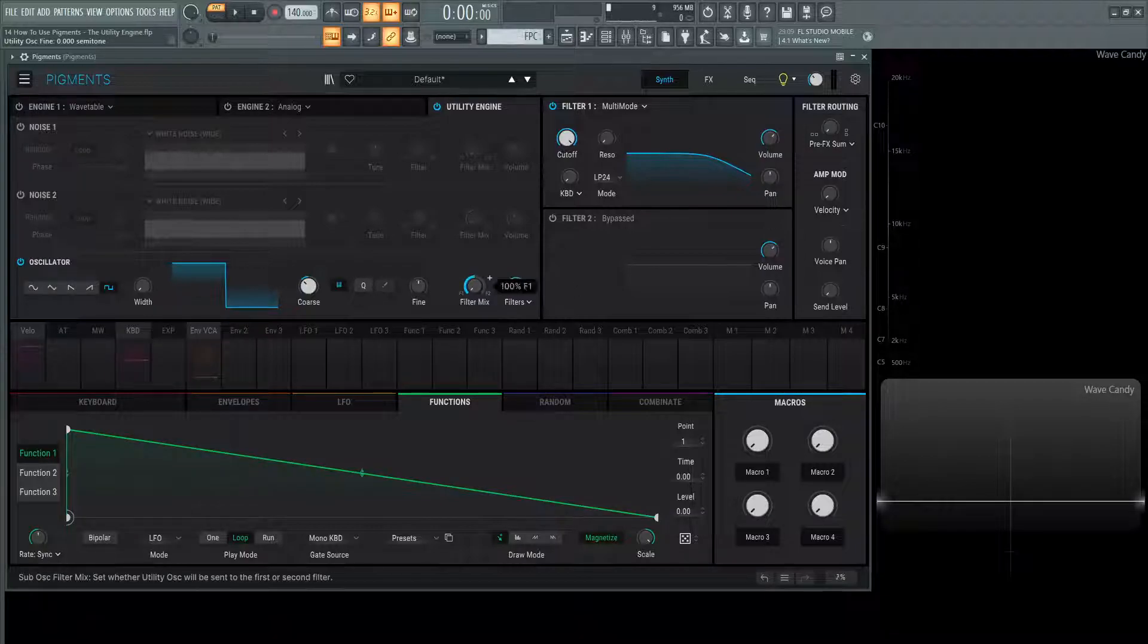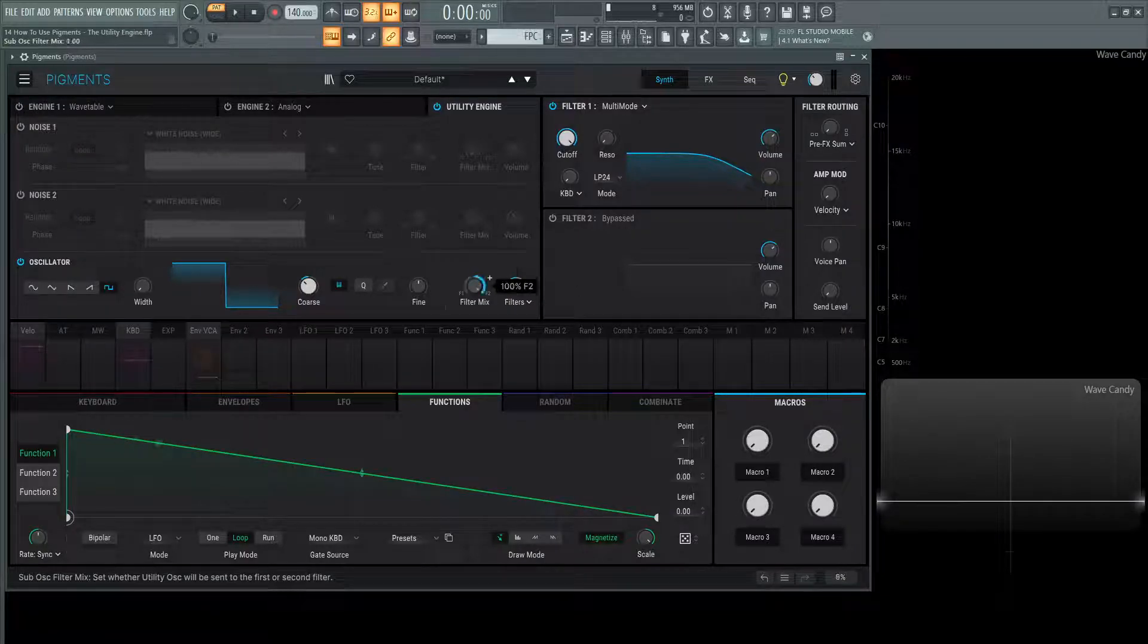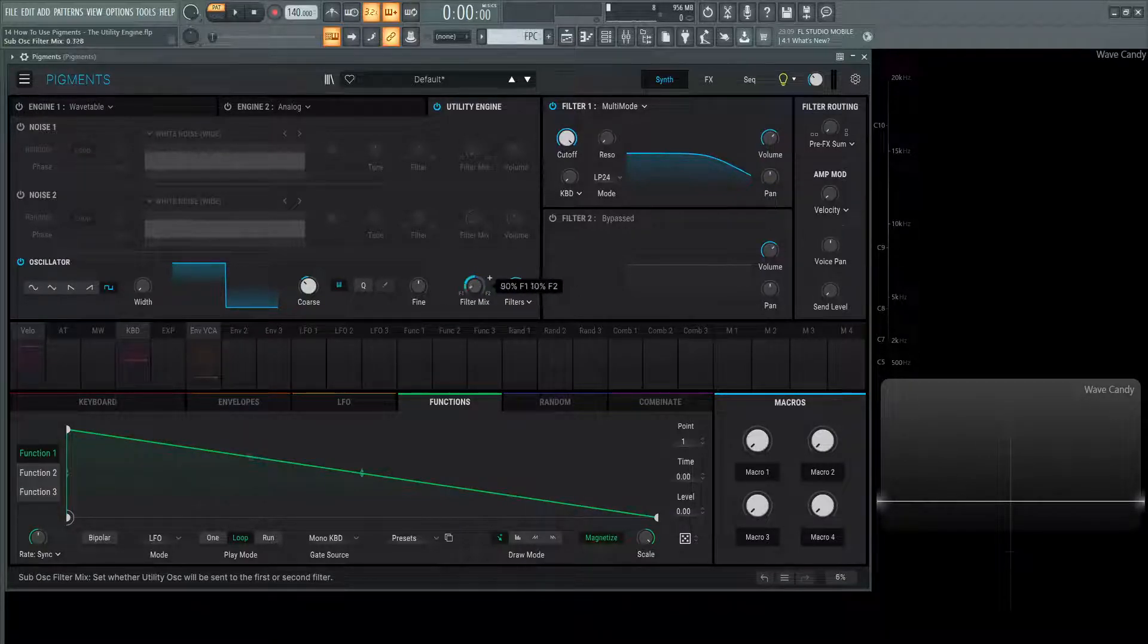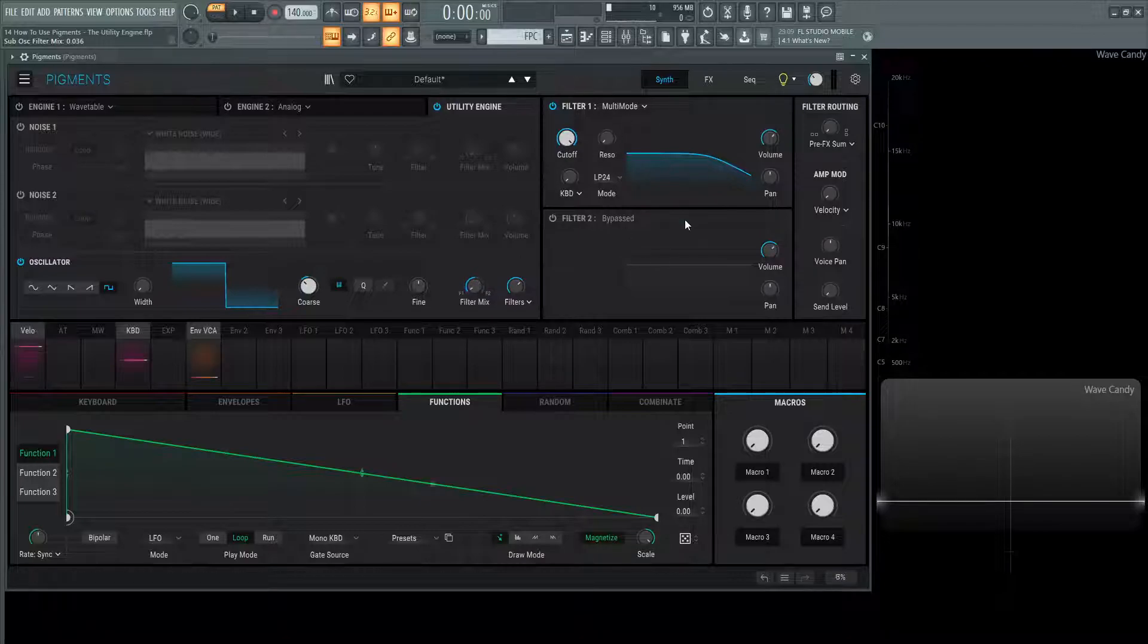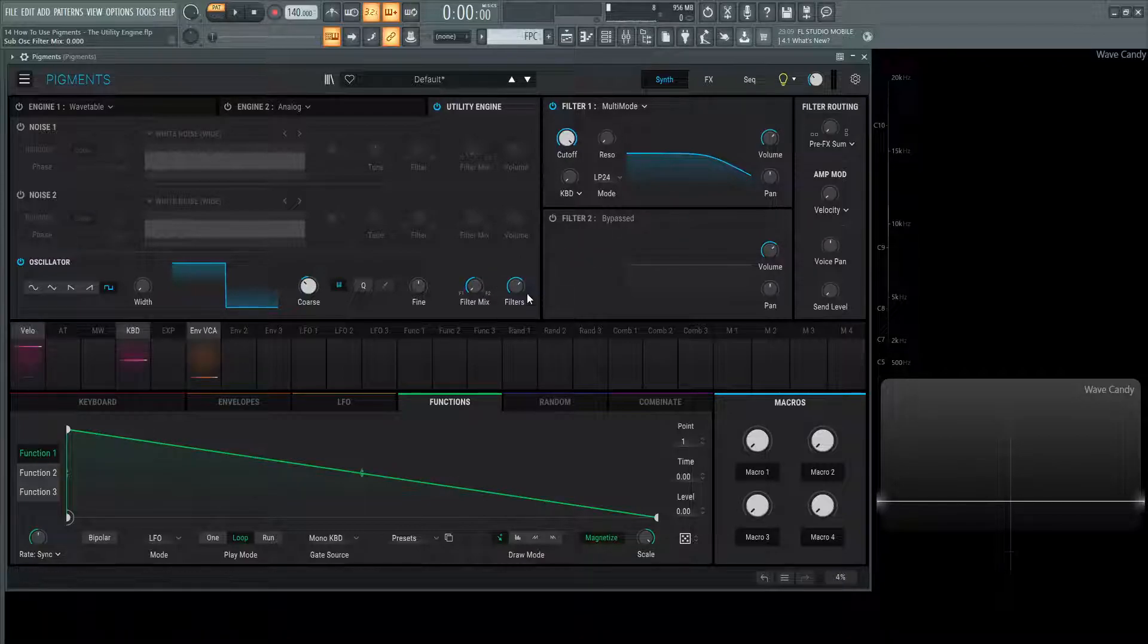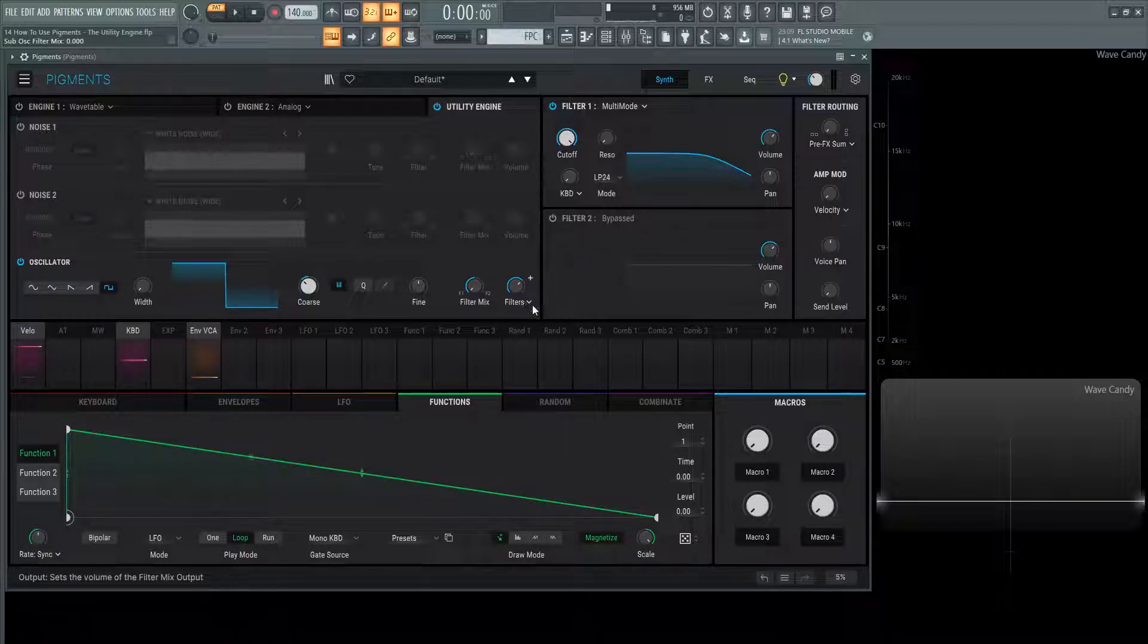We have the filter mix, filter one to the left and filter two to the right or any mix in between. With these filters here, which we're going to talk about later, then we have the output for this oscillator.